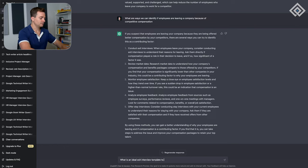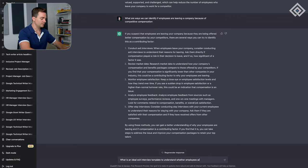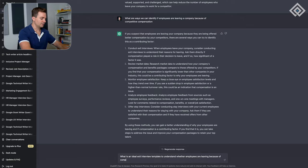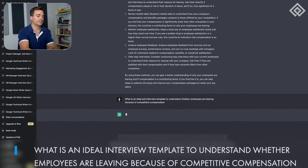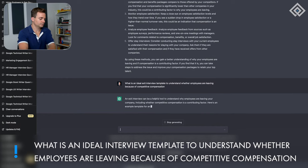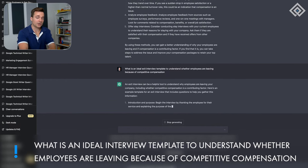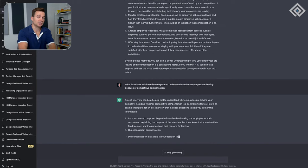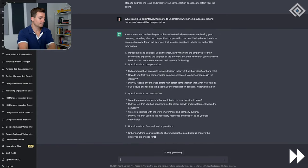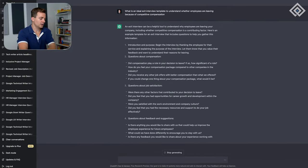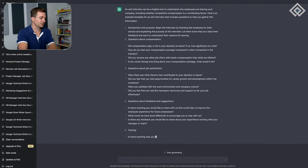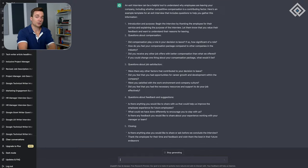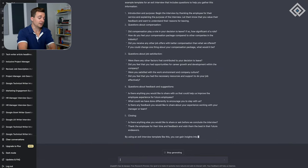Rather than googling around and trying to create something from scratch, ChatGPT is going to give us a foundation for an exit interview that we can conduct right away. As employees leave the company, we'll be able to get better data from them to ensure that if they are leaving from competitive compensation, that is the case. As you can see here, they put a whole section dedicated to compensation that's going to help us get some good data.